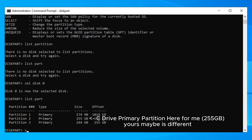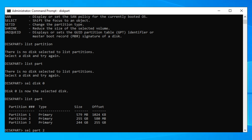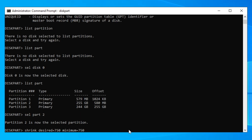Type 'sel part 2' — but be careful to choose the correct partition for your system. Now type 'shrink desired=750 minimum=750'. You can go a little lower if you want, but I'm going a bit bigger to be safer.